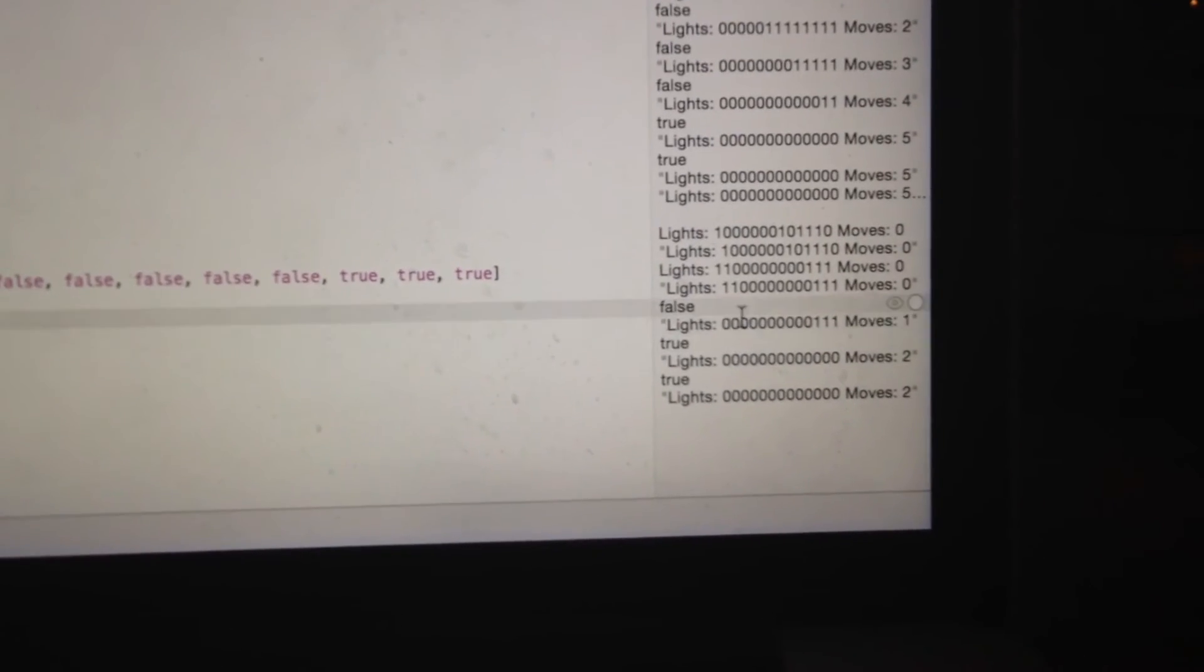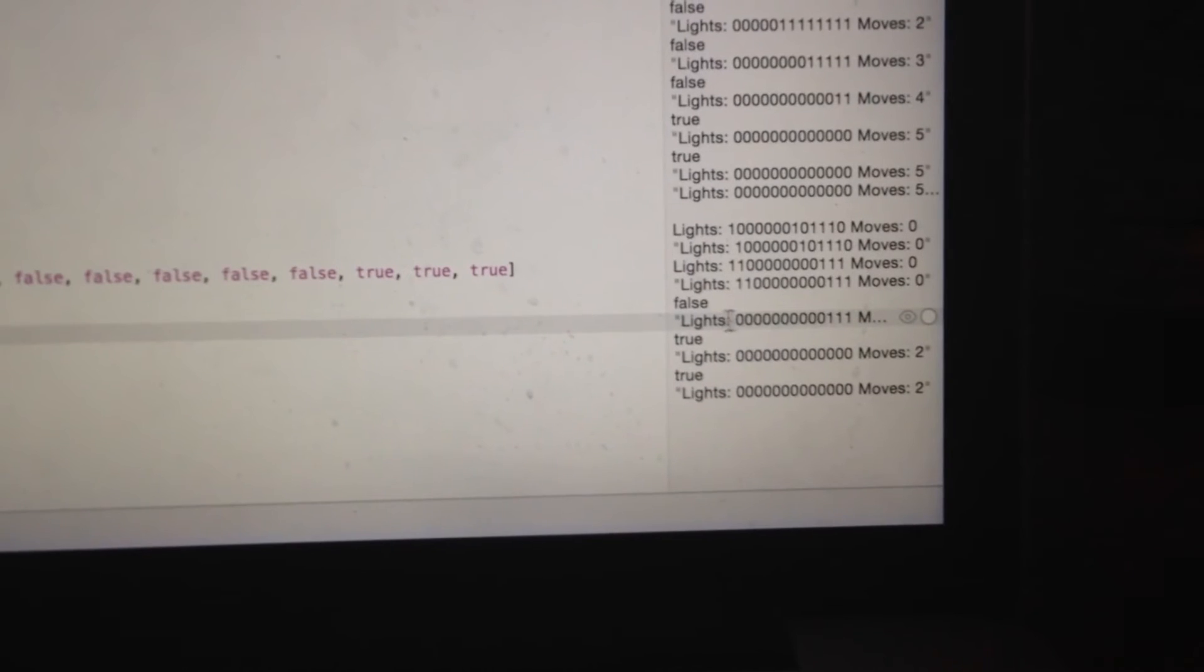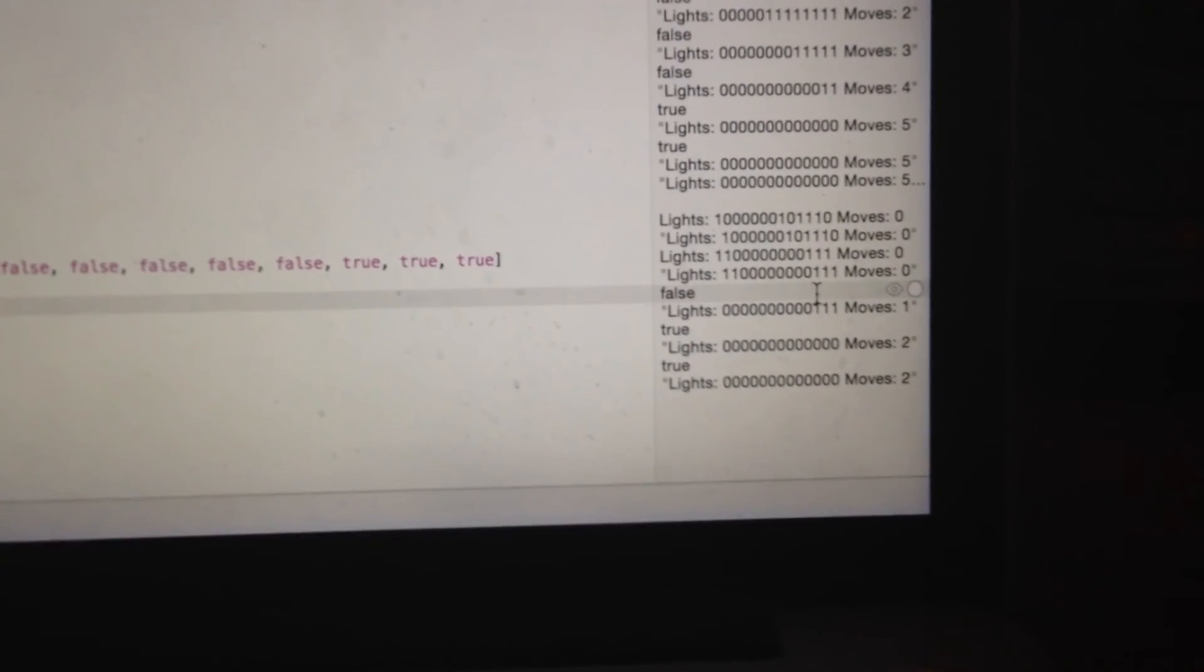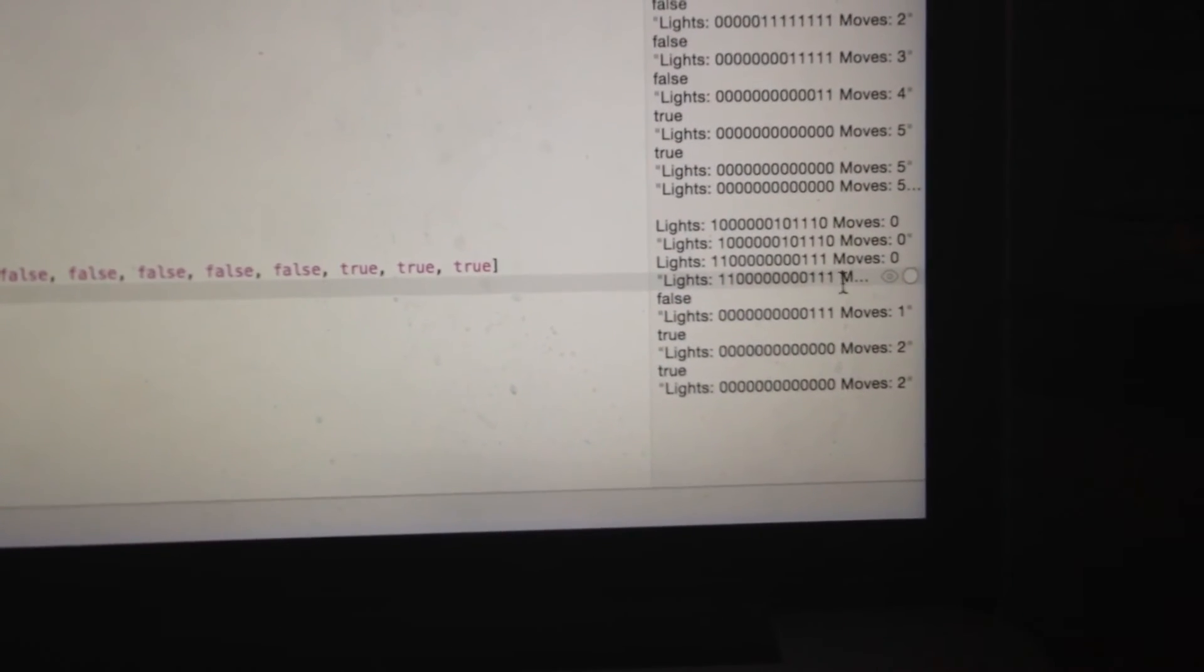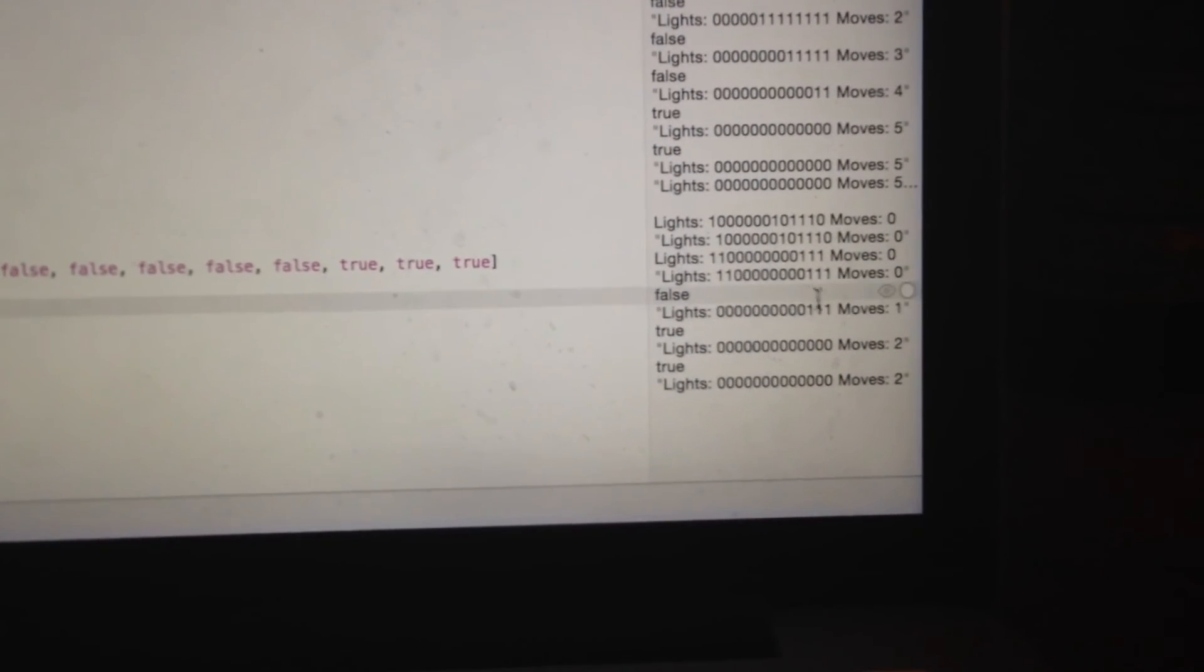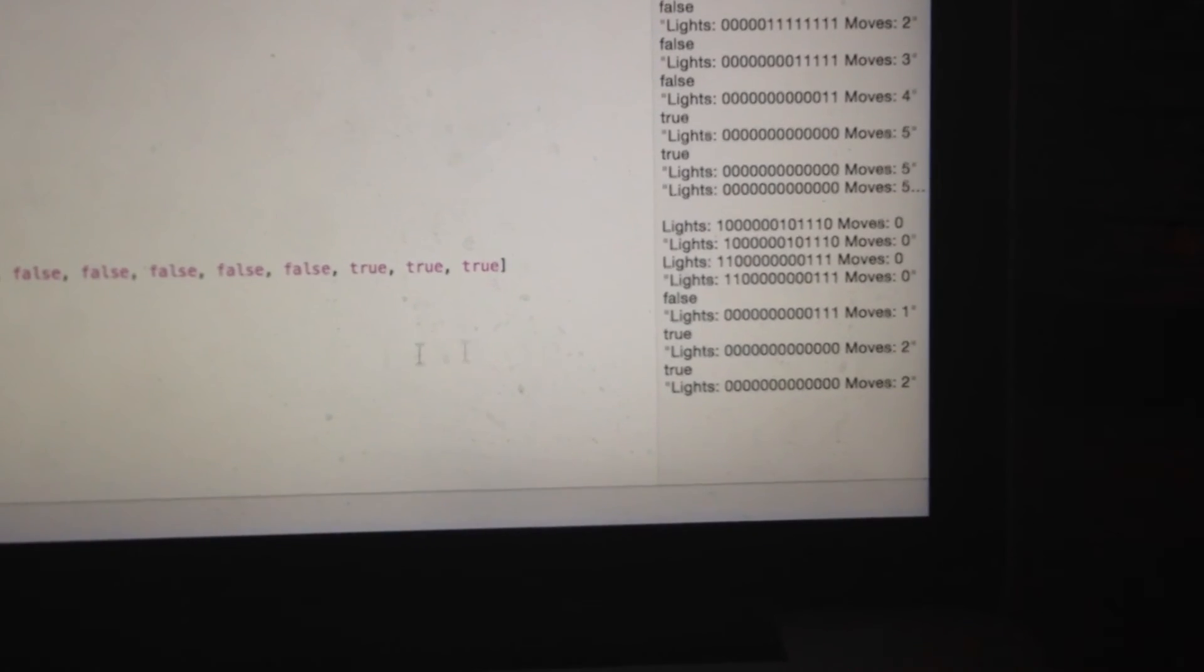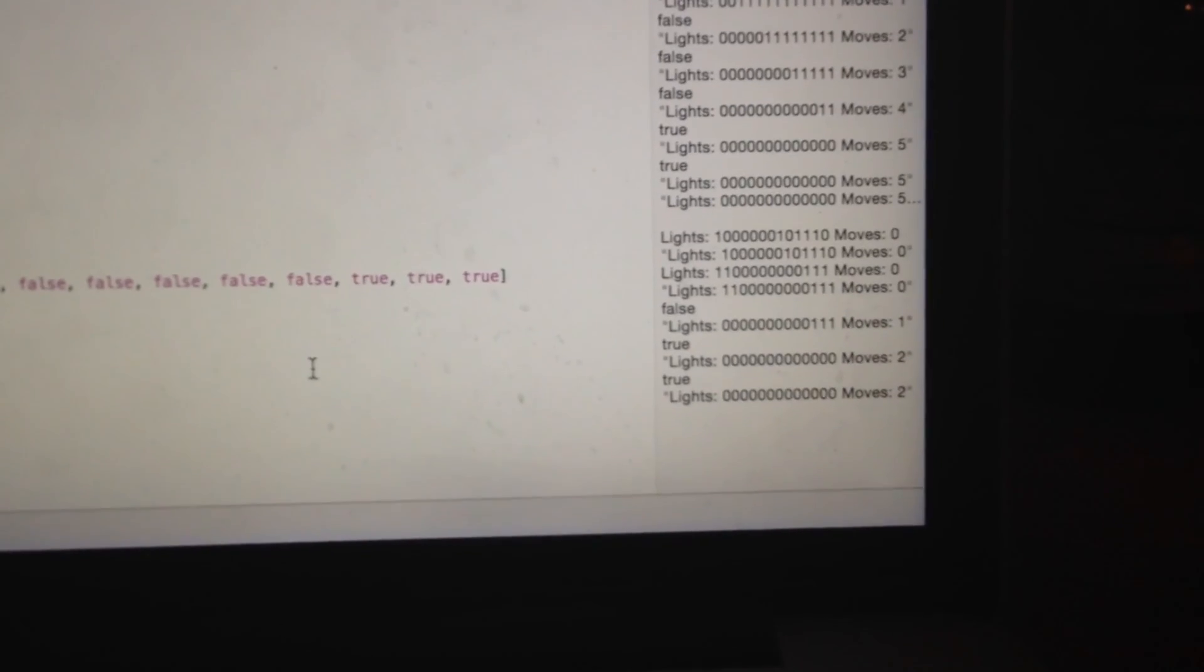You can see here, they become 0. This 3 spots becomes 0. User takes 2 moves to win the game.